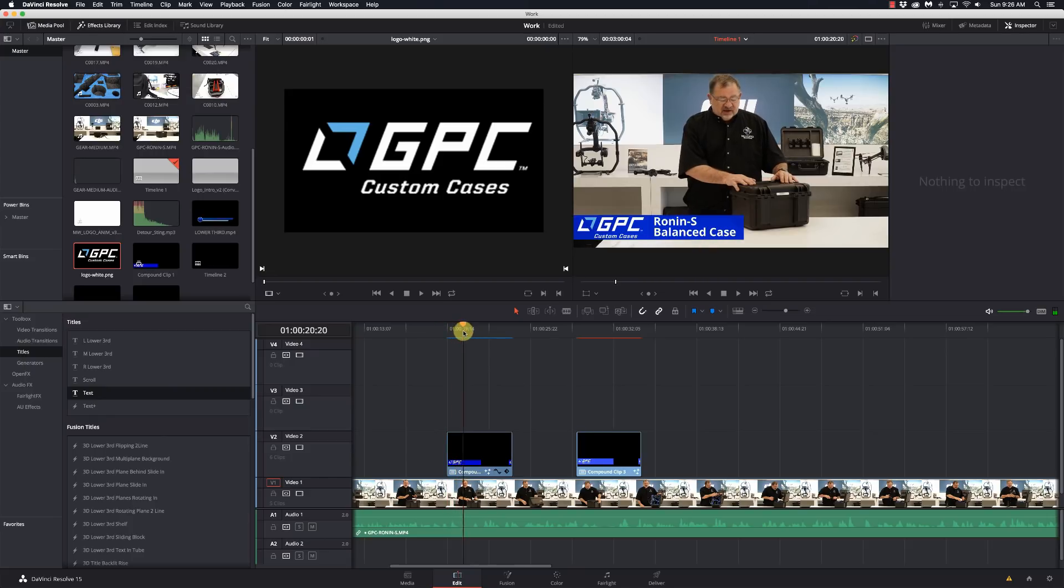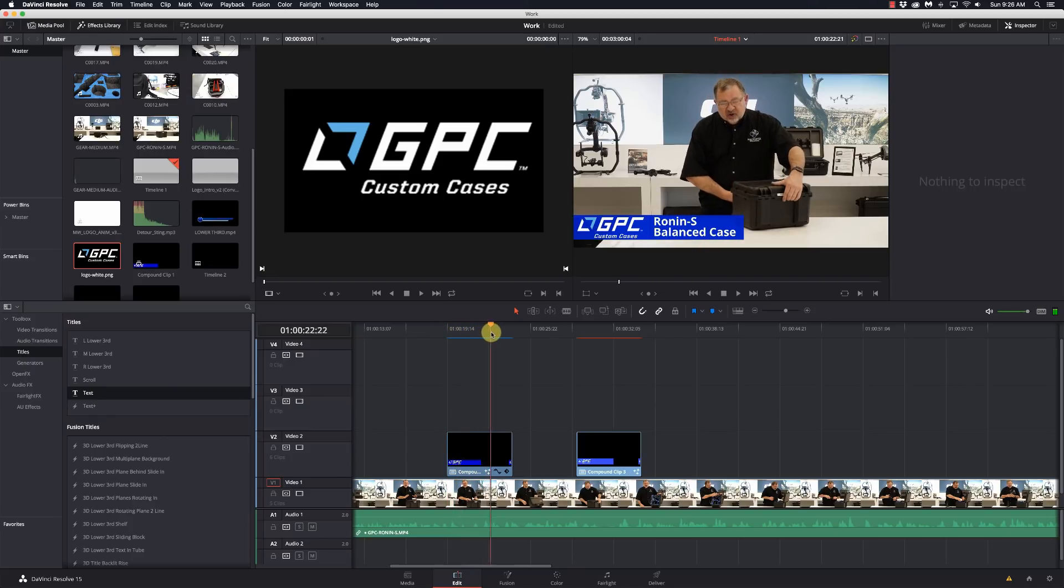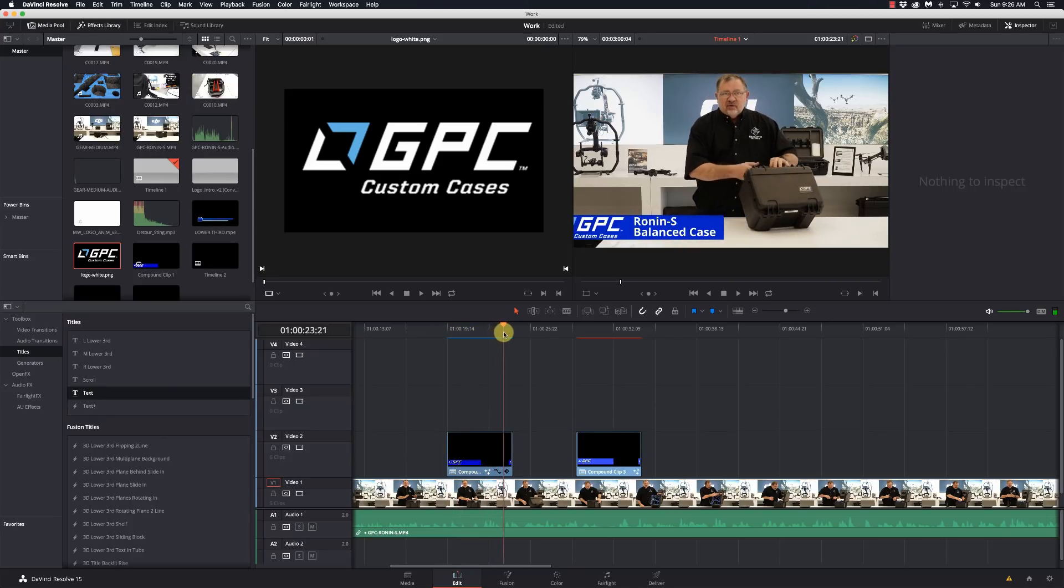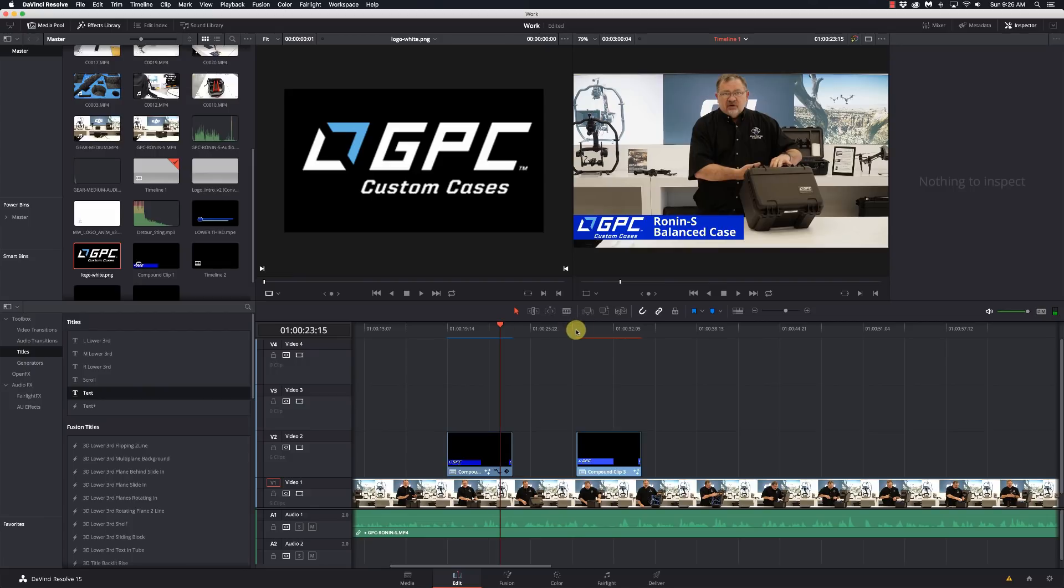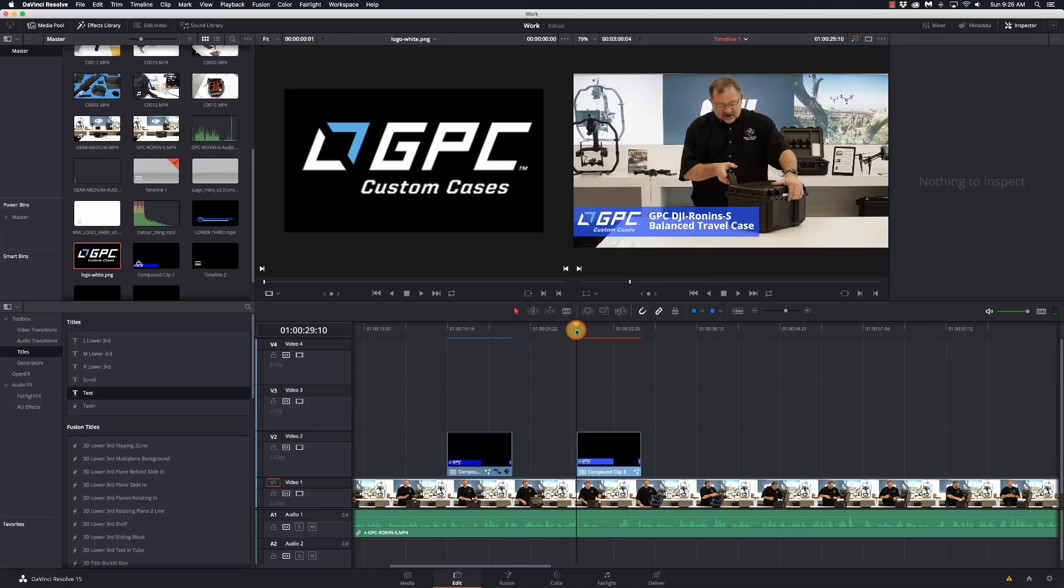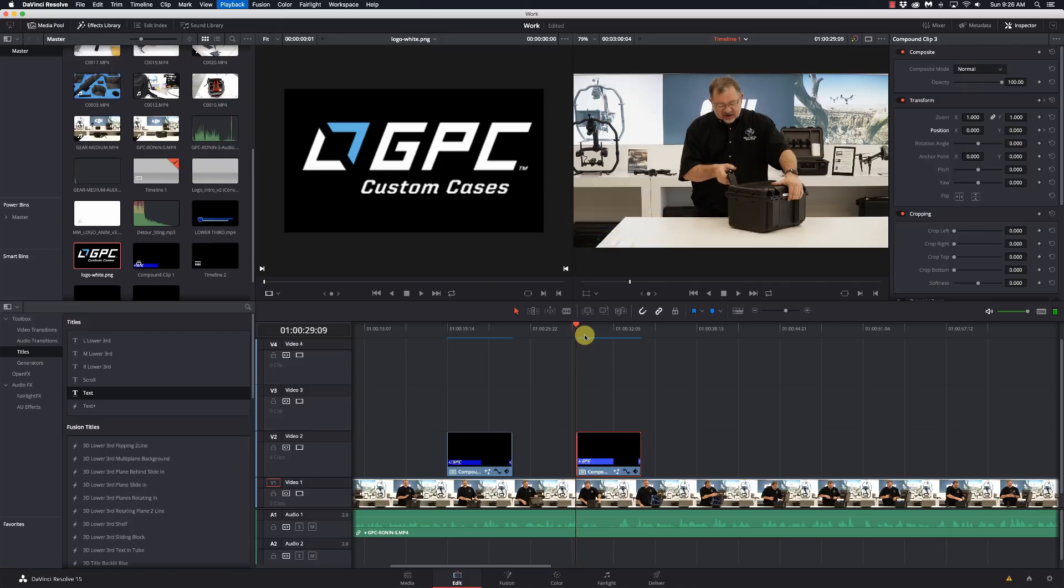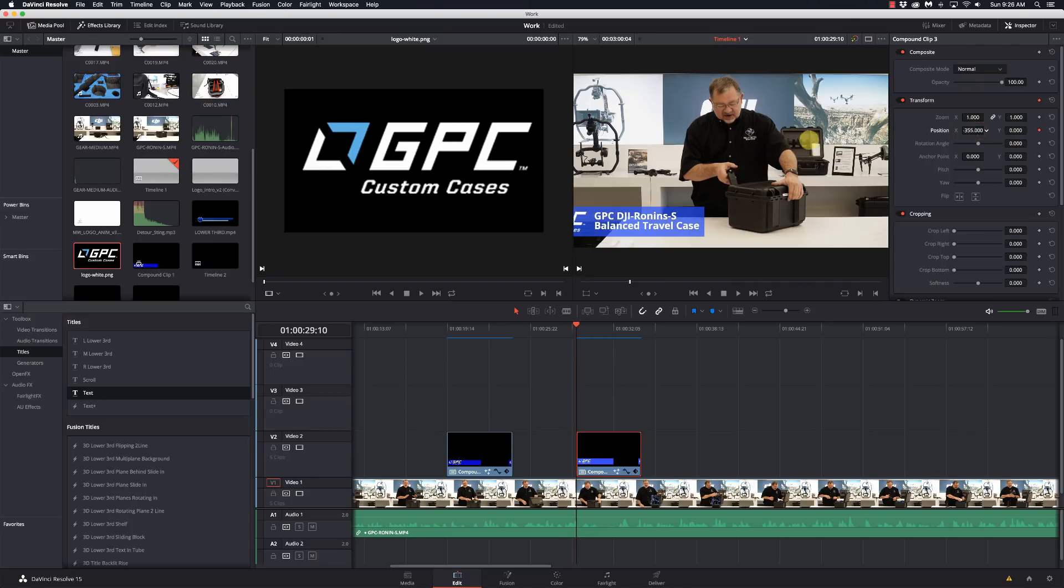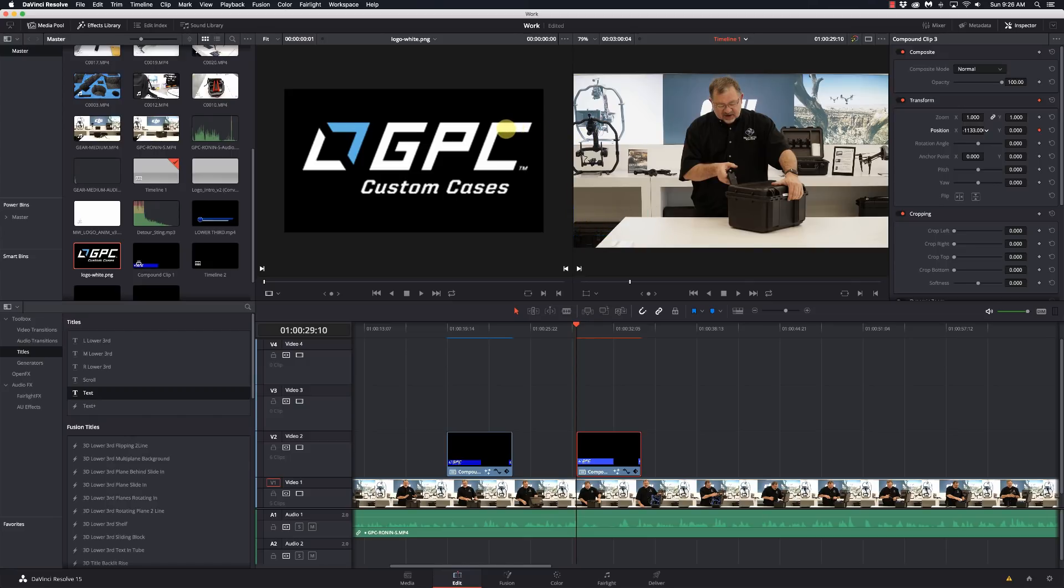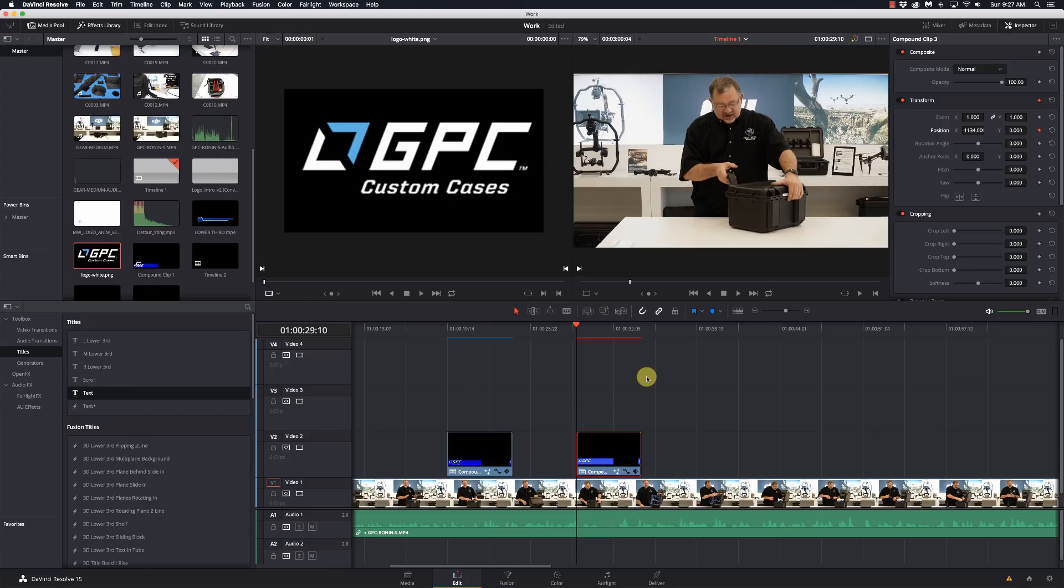Now we need to add our animation to it. It's going to slide in from the left, hold, and then slide back out to the left. I'm going to go to the first frame, make sure I'm on the first frame there, go to my inspector. I'm going to slide this out of frame right there. We're at negative 1134, we're going to remember that.